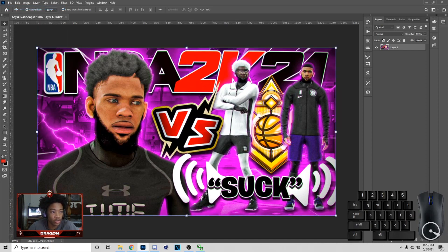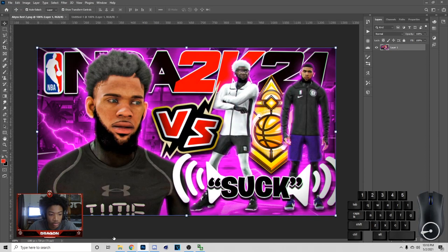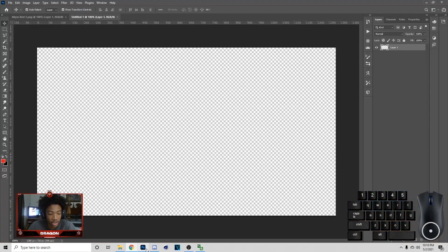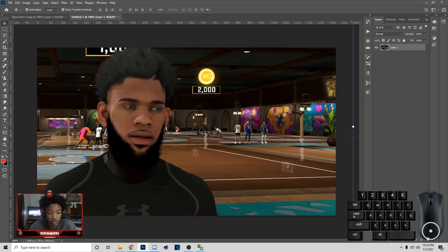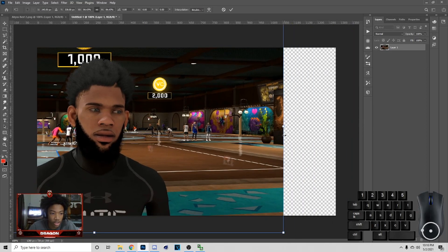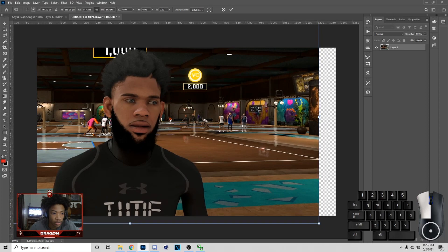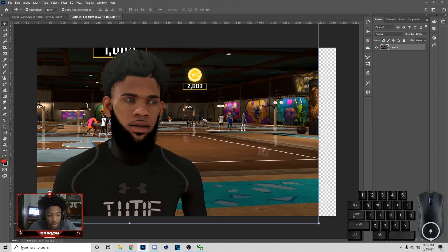First thing you want to do is go to File > New and then go to 1280 by 720. Once you do that, get your screenshot — just right-click and copy the image — then go back to Photoshop and hit Ctrl+V. Scale the image down and position it, and I'm gonna show you guys me cutting it out.